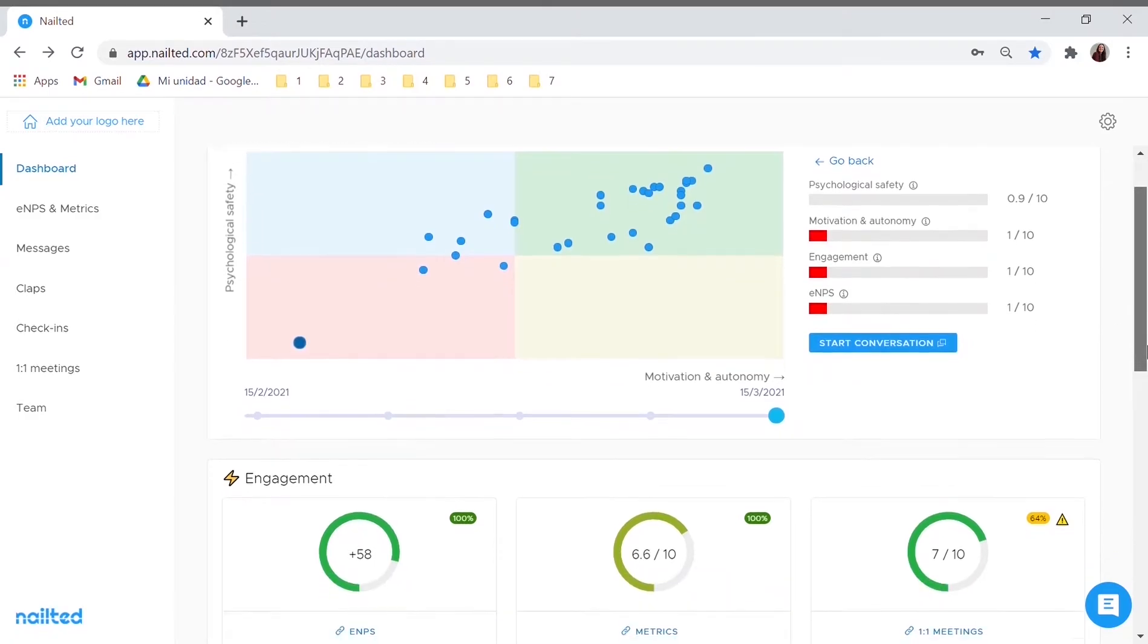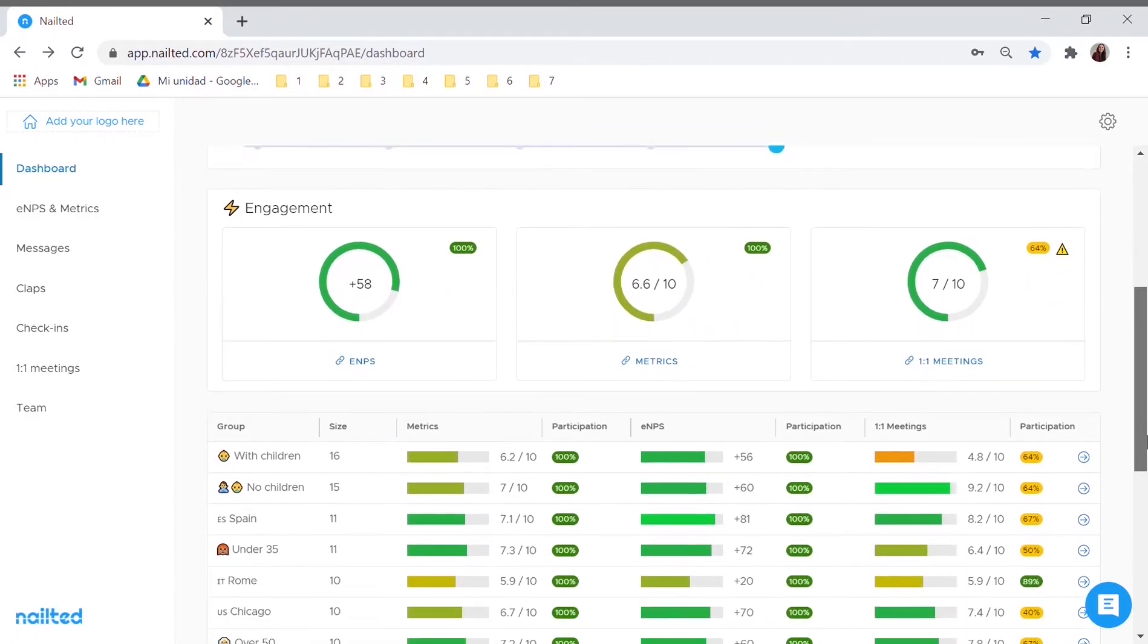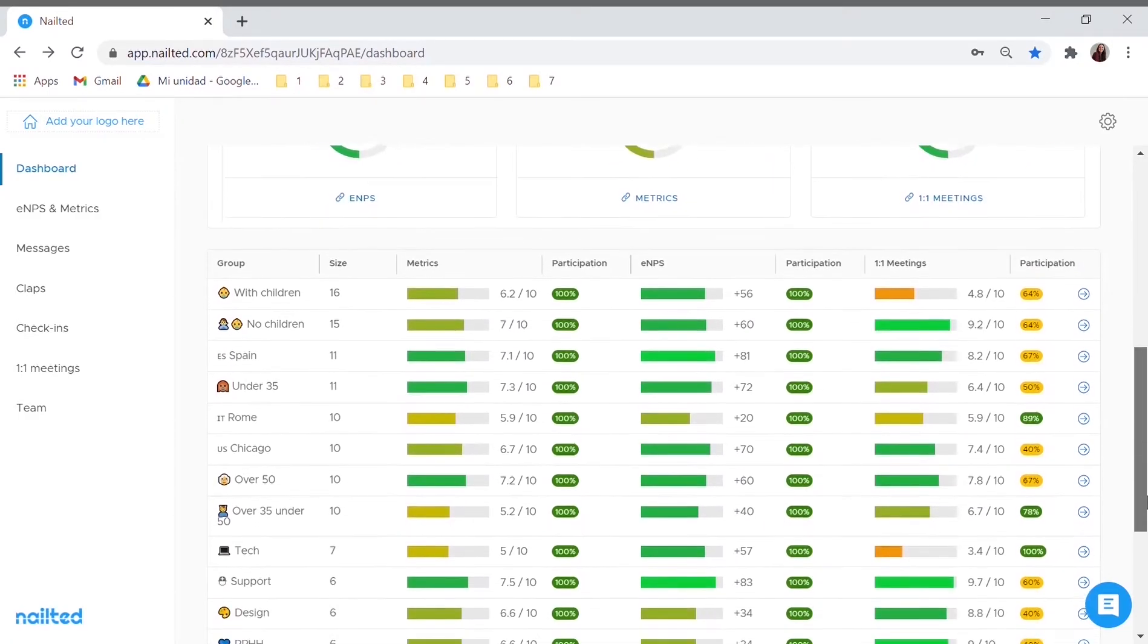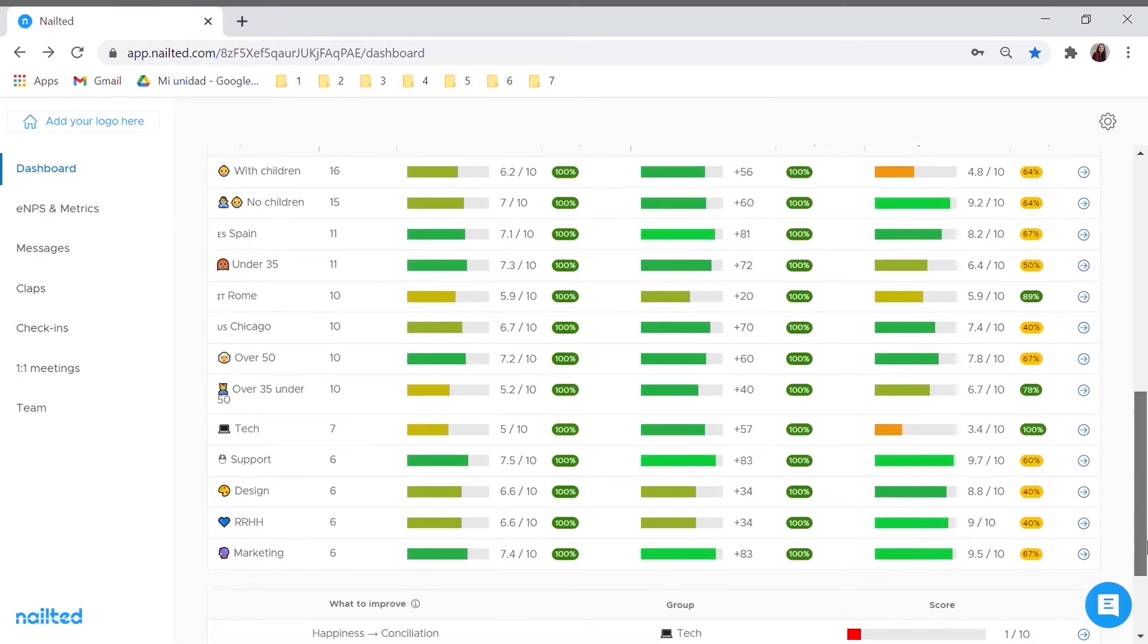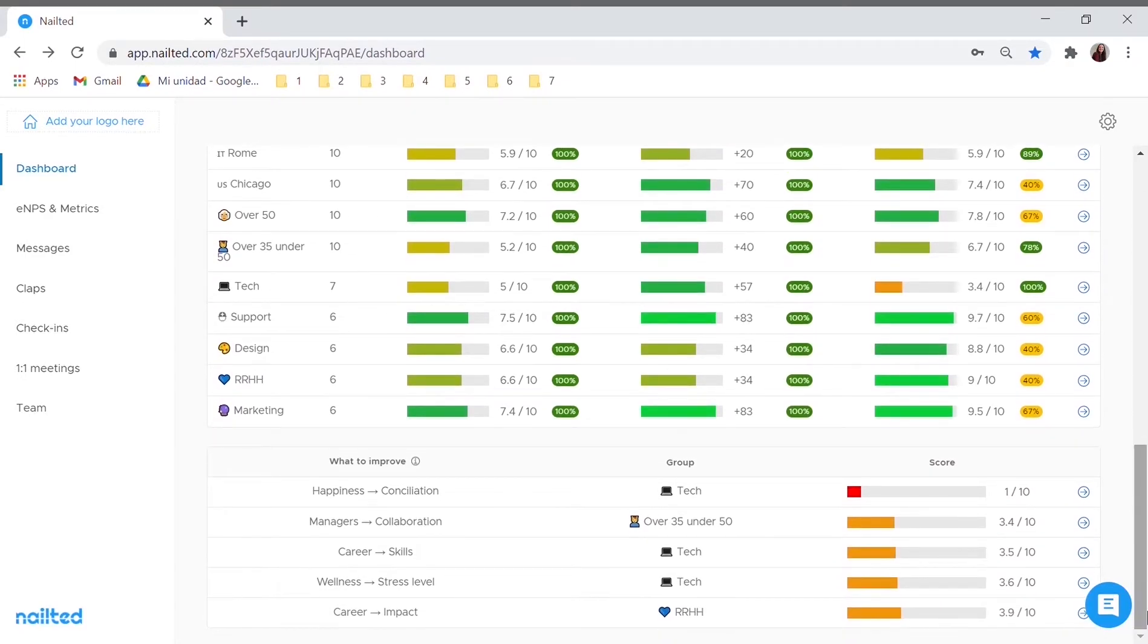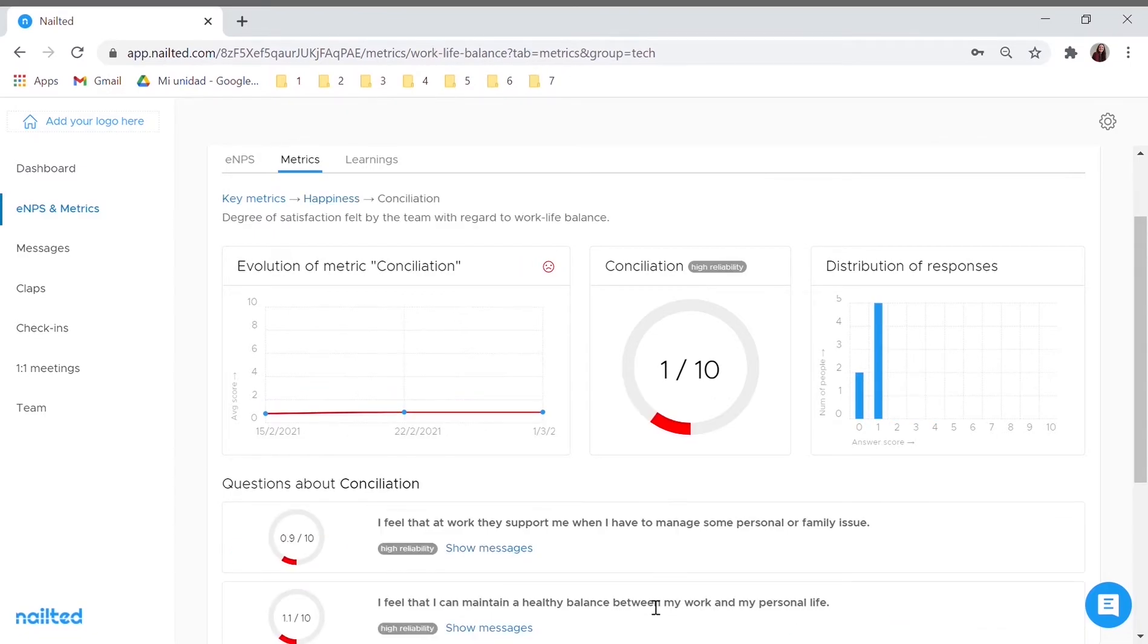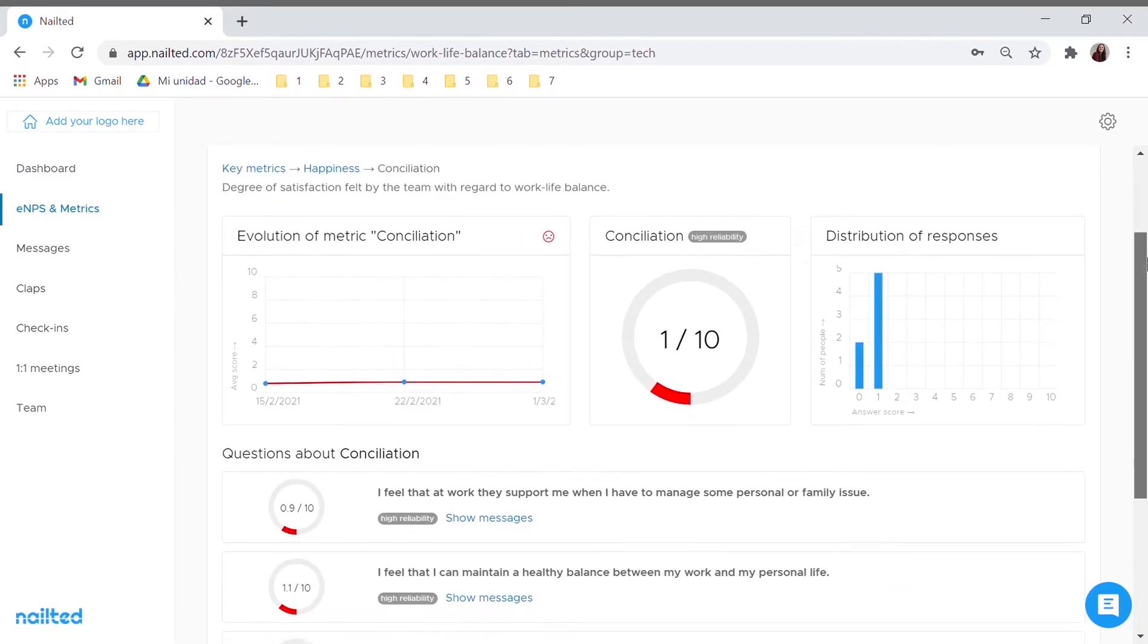You can also look at your team's data and discover how satisfied they feel. Detect blind spots in time, understand what needs to be improved in your company and prevent potential conflicts.